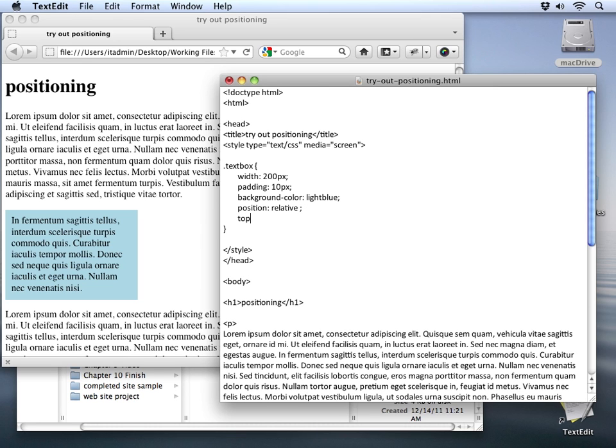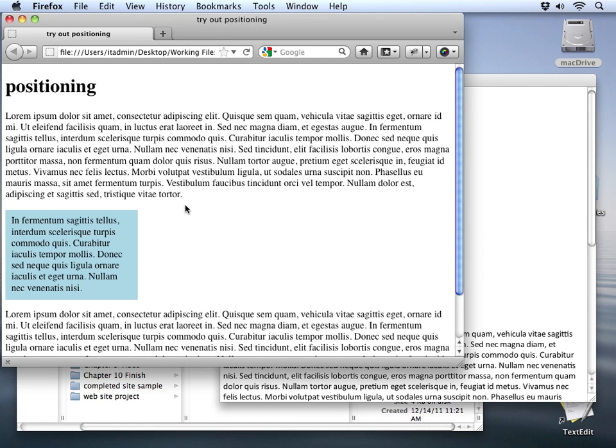I'll start with a property of top, and I'll give it a measurement. Let's say 100 pixels. I'll save that change, and let's go see what that does to our div.